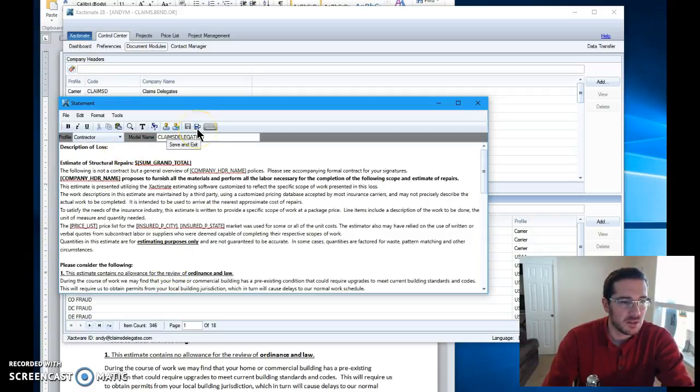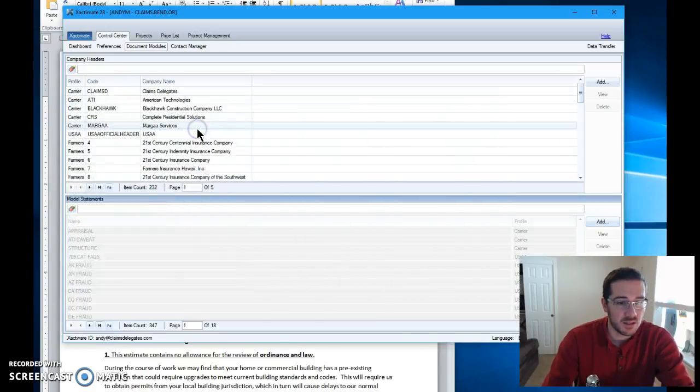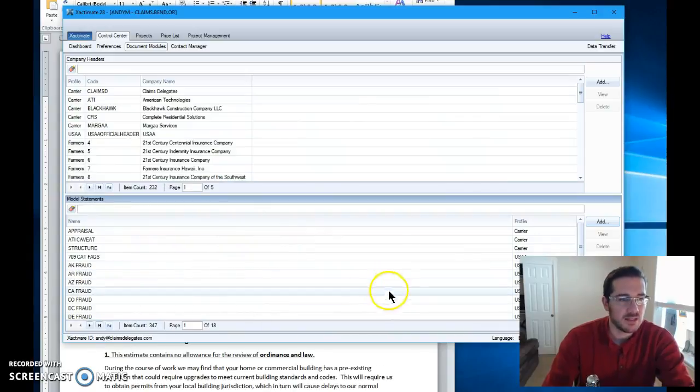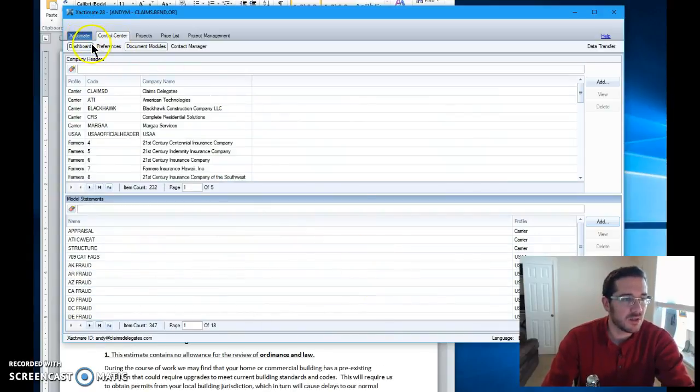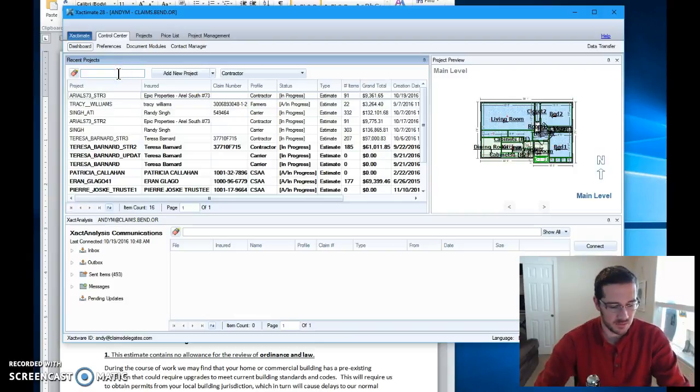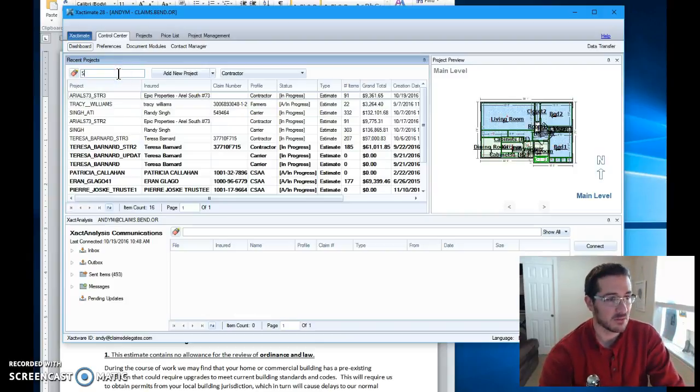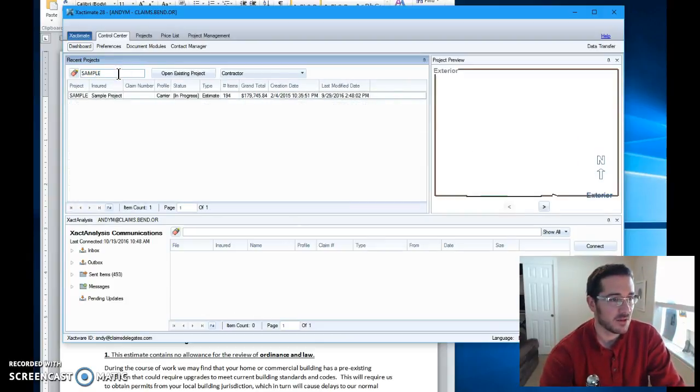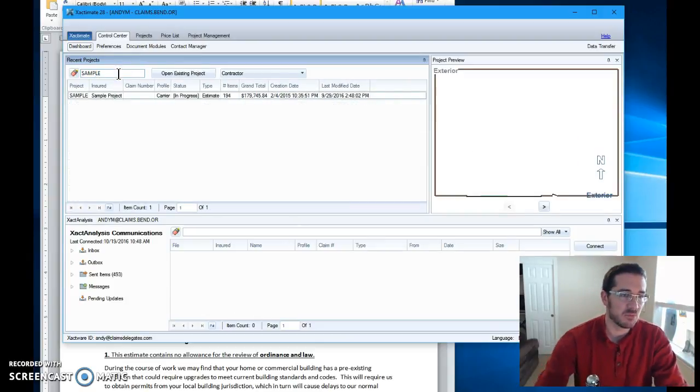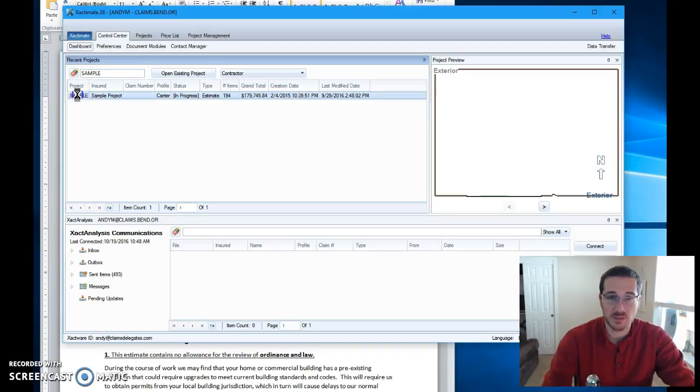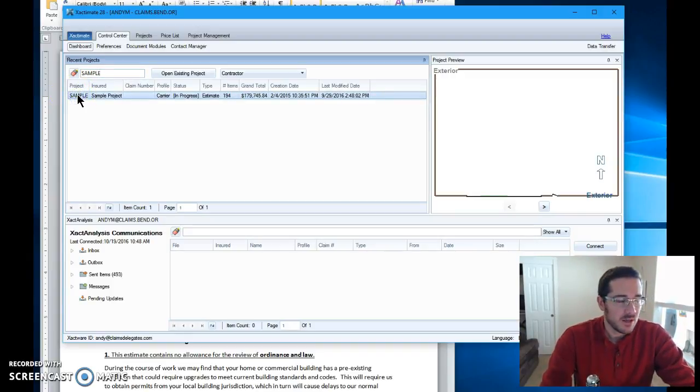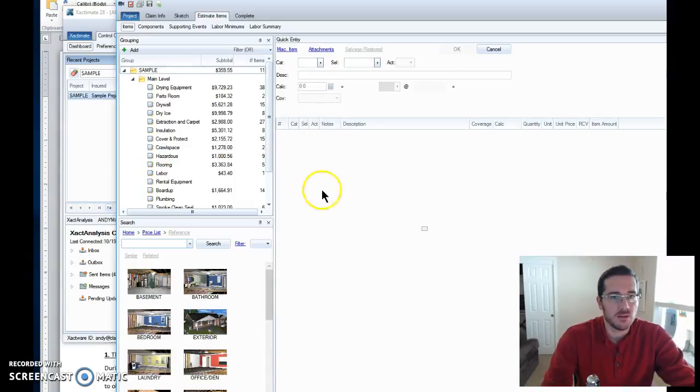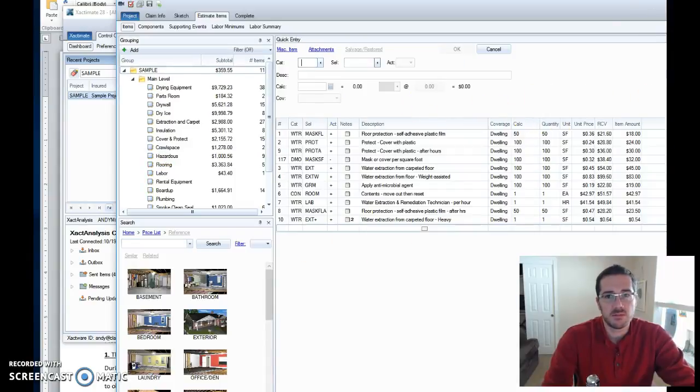I'm going to save and exit, and then that's in there. So let's go use it. Let's open up an estimate. I've got one that I mess around with all the time called sample project. I just put a bunch of stuff in there to play around with when someone asks me questions and what not.